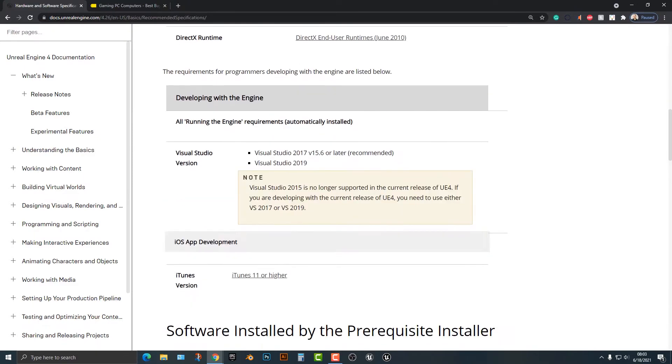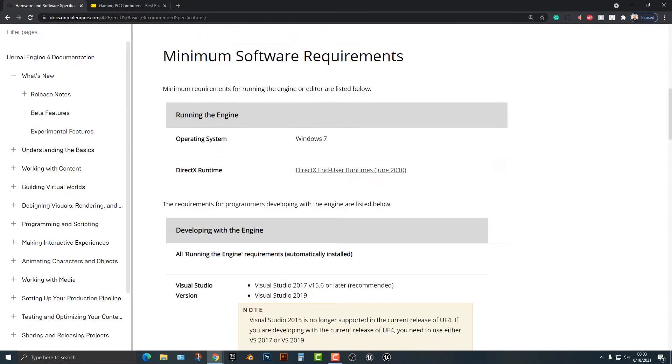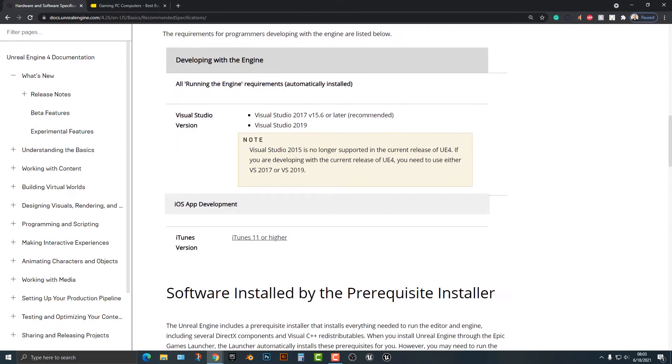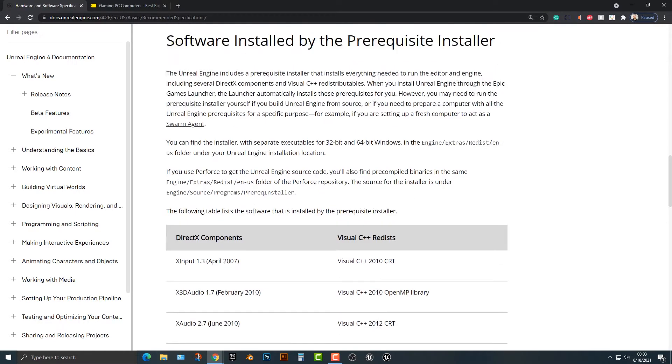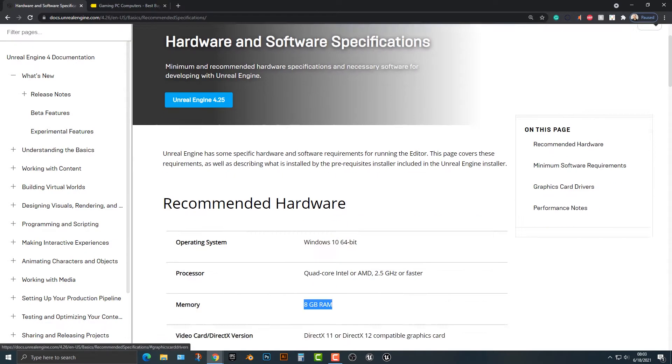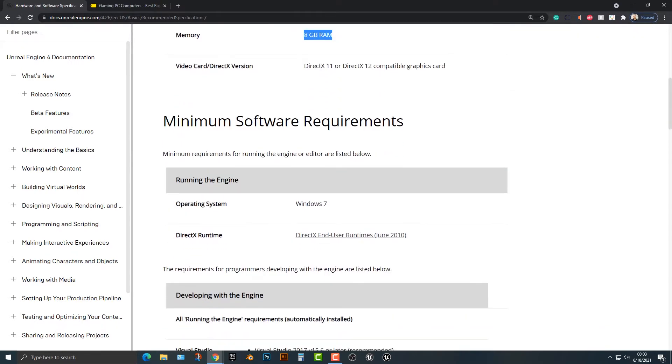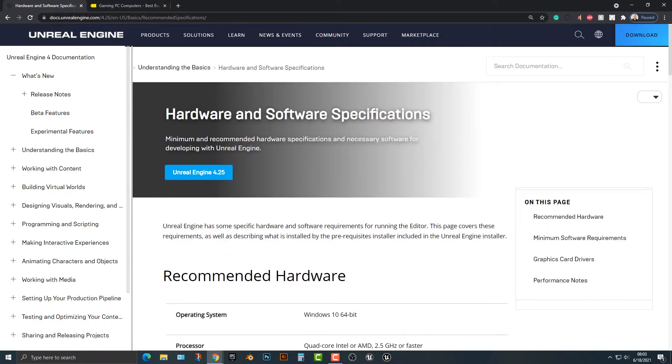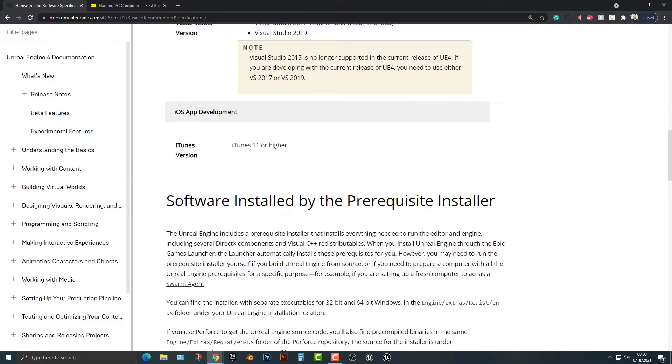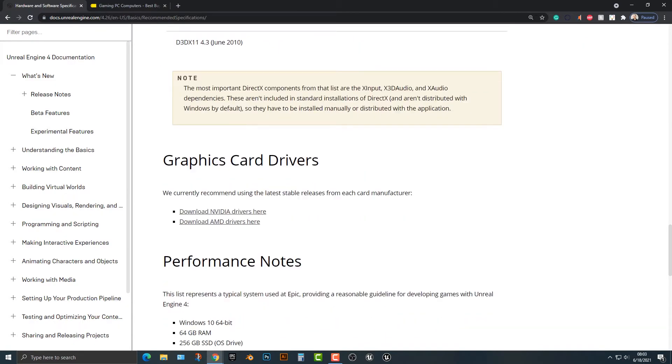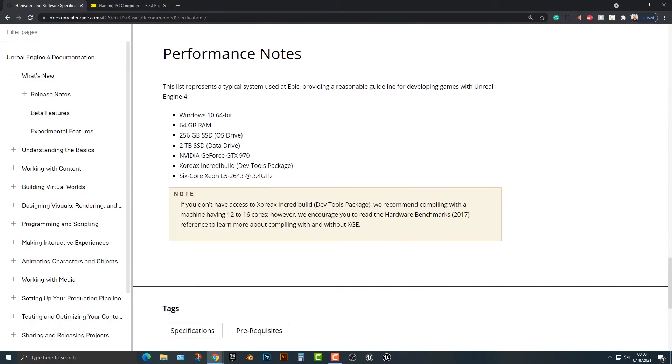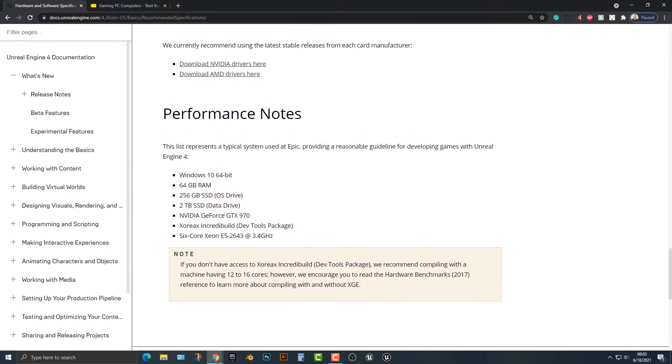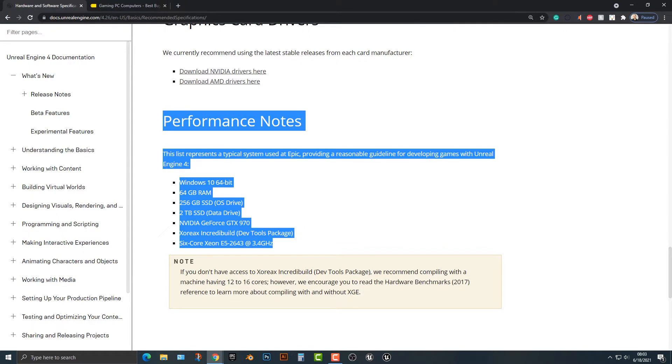Now what they're asking for when you're actually making or getting Unreal Engine 5 is the recommended hardware, and then you can see the minimum software requirements, but the performance here is what they really want you to get. So if you're in the market for shopping for a computer, then you might want to find something similar to these specs here.